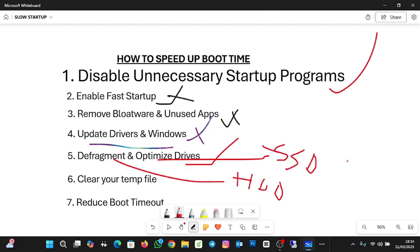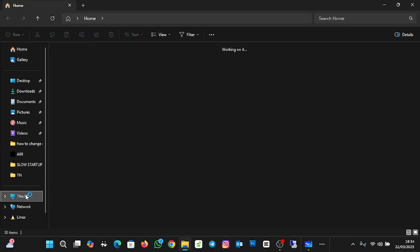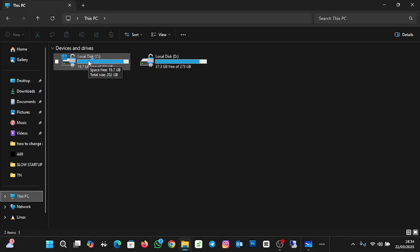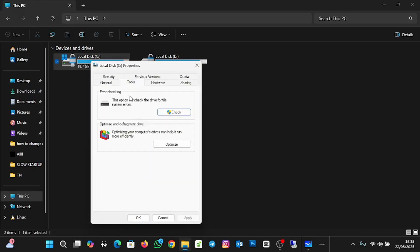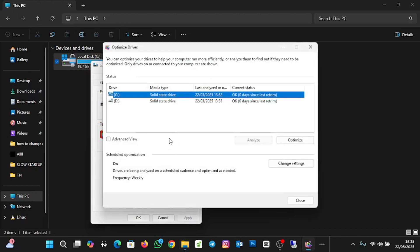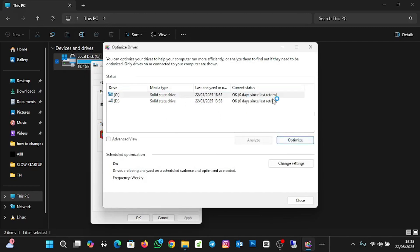Click on Optimize. Since the system I'm using has an SSD, you see 'Optimize'; if you were using an HDD, you'd see 'Defragment.' Click Optimize to optimize Local Drive C. You can see it's done optimizing the drive. You can do the same for Drive D. You can also schedule the optimization — it's currently turned on, and you can change the settings to run weekly, daily, or monthly per your preference.